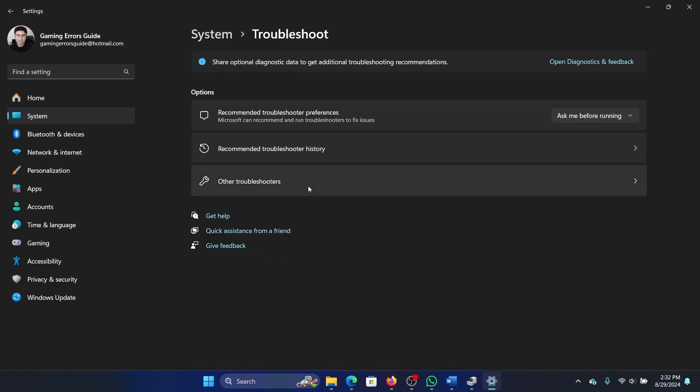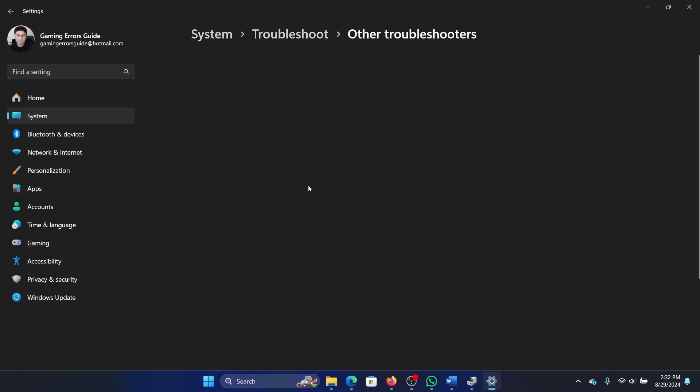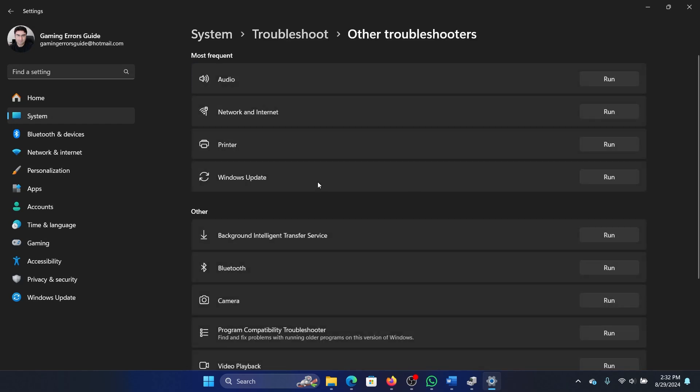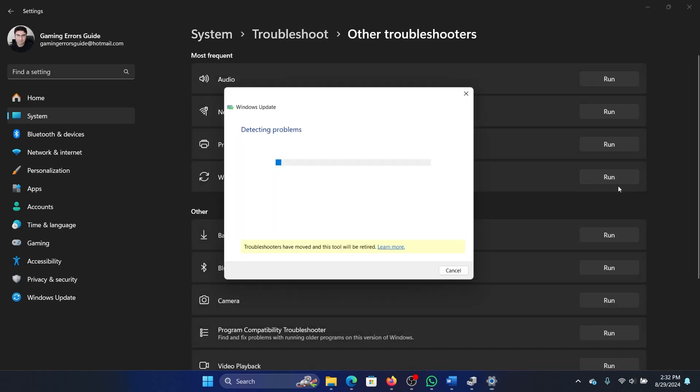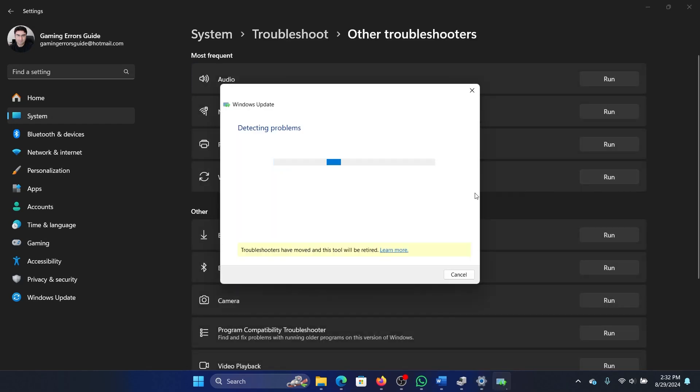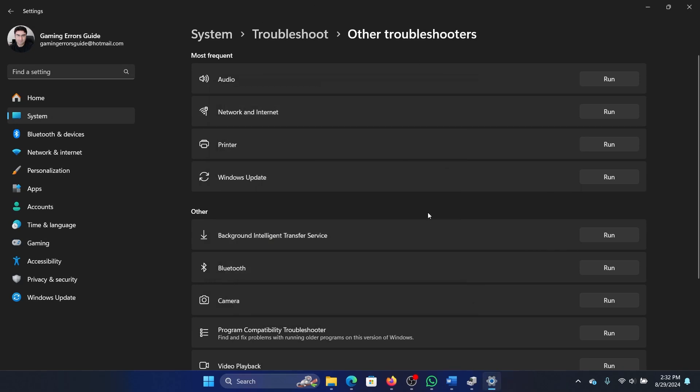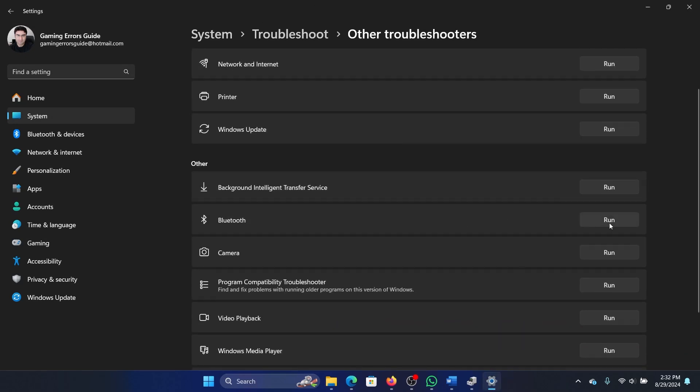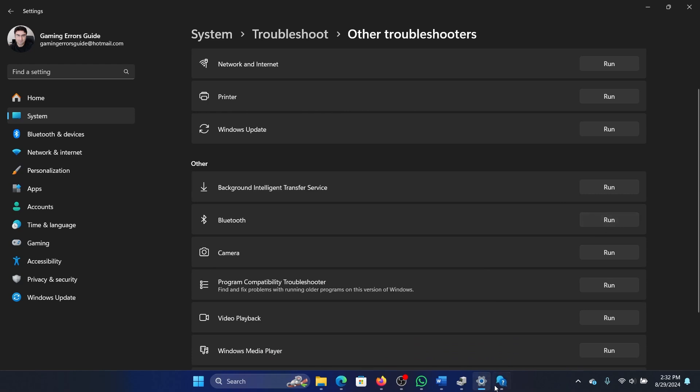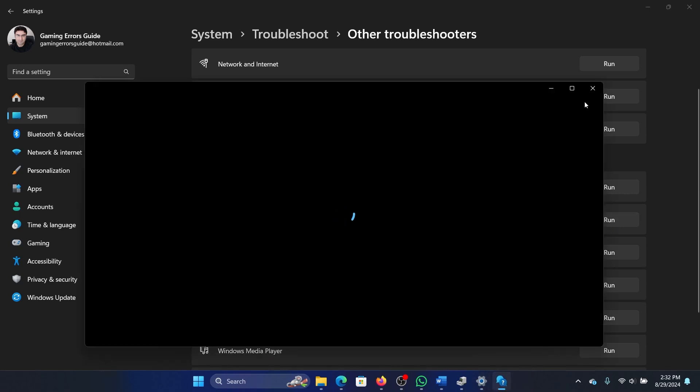In the right pane, select Troubleshoot, click on Other Troubleshooters. Click on Run corresponding to the Windows troubleshooter and it will start detecting problems. Then you can also click on Run corresponding to the Bluetooth troubleshooter and it will fix the problem.